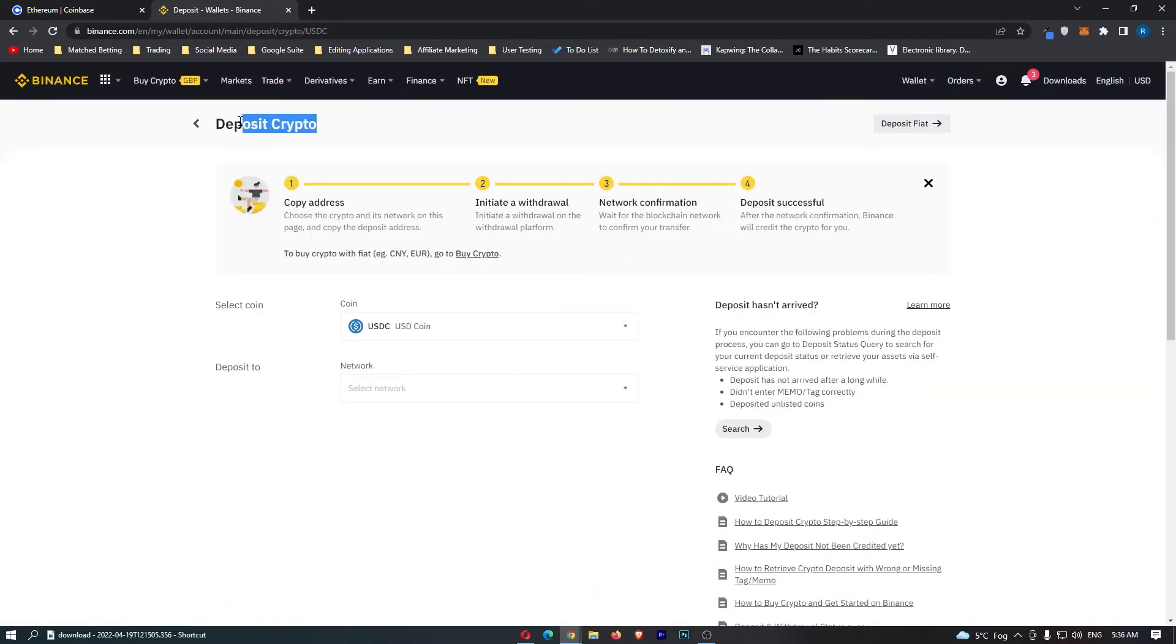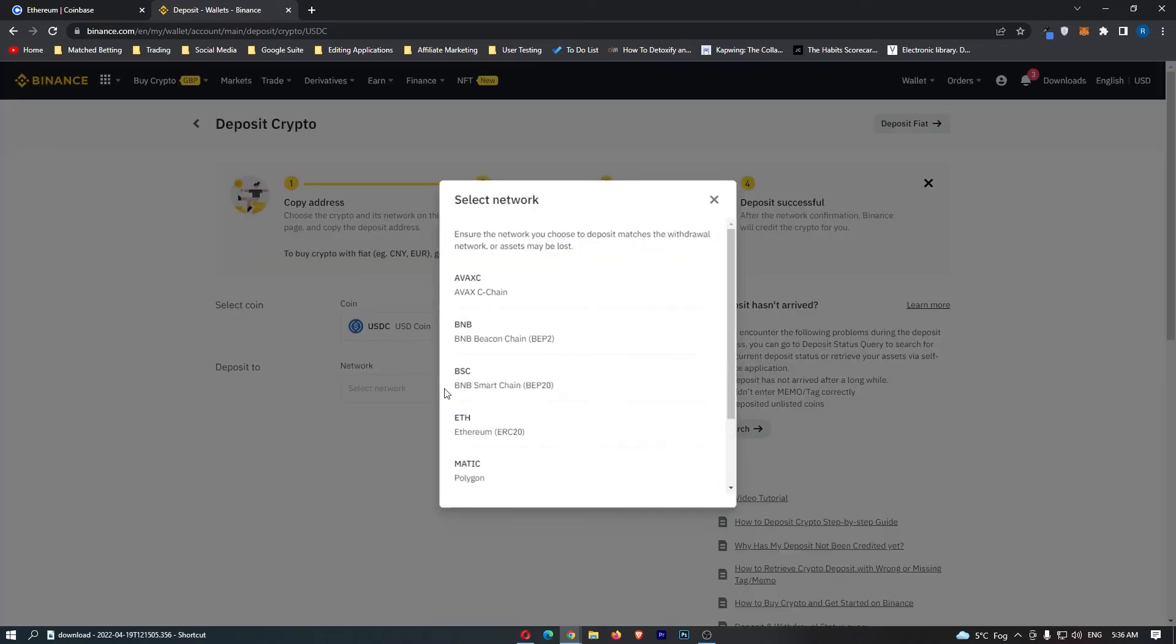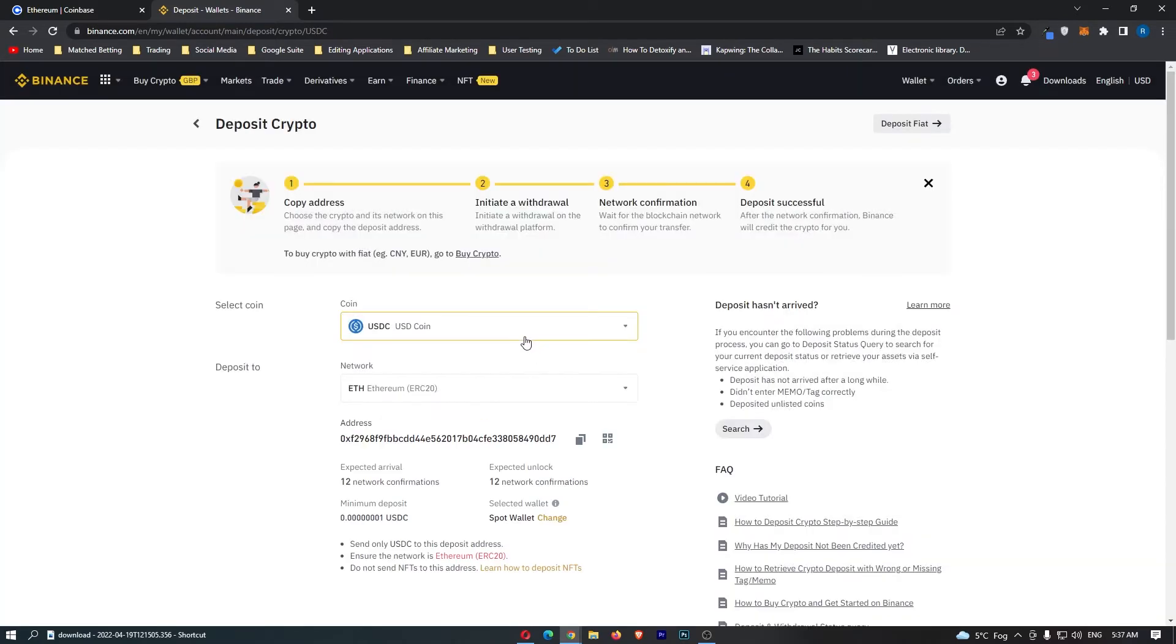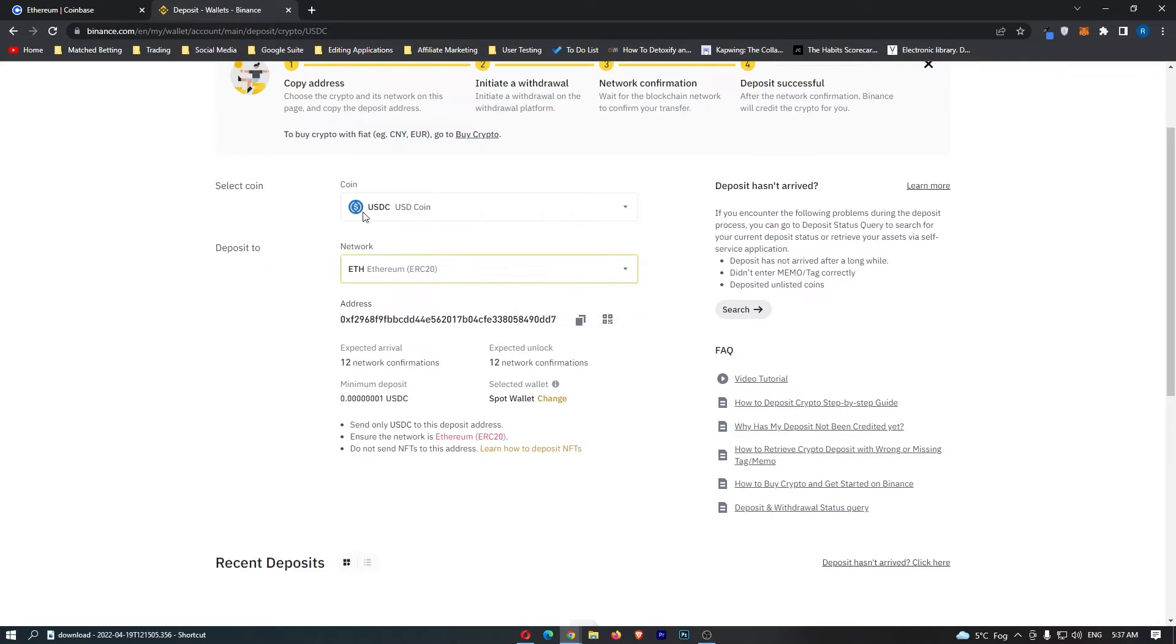This will load up the Deposit Crypto screen, and you can see that the coin is now set to USDC. It's going to say Deposit 2 and ask for a network. Out of all of these networks, you want to select the Ethereum network. Once you have selected the Ethereum network, you should see your address appear underneath. Click to copy right here, and your address will now be copied.